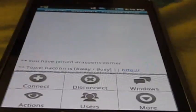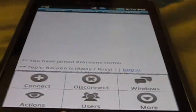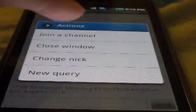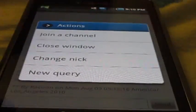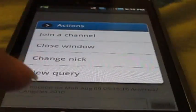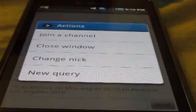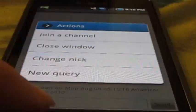Now basically that's how you connect. If you want to switch to join channel or switch channel, click the menu button again. You'll see actions, join channel, close window, change nick, new PM. I'm not going to do any of that.